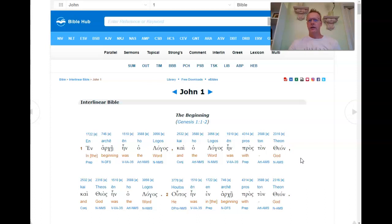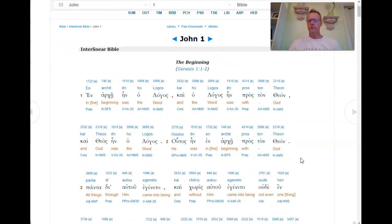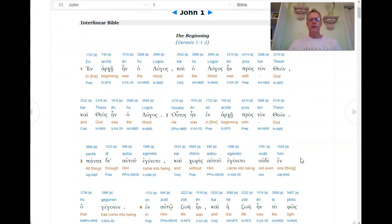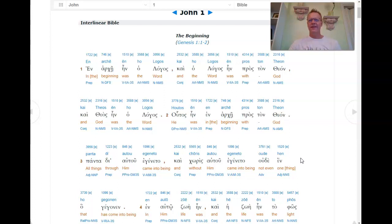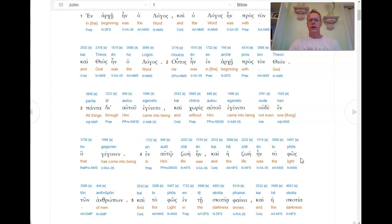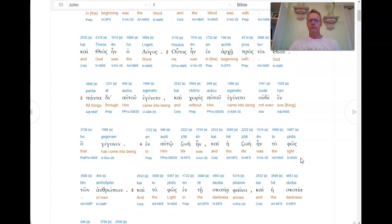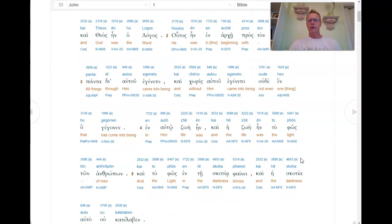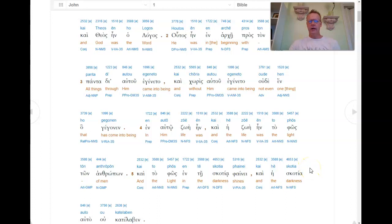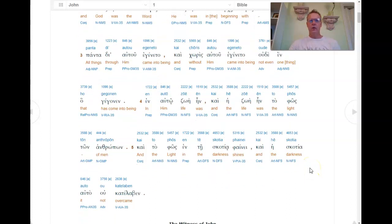Haltas en en arce proston thion, pantade autu egeneto cae chores autu egeneto udeen ho gegonem. En auto, zoe, en cae, hee zoe, ento fos tom antropom. Caito fos ente, scotia, fenne, cae e scotia, autu au catalabem.